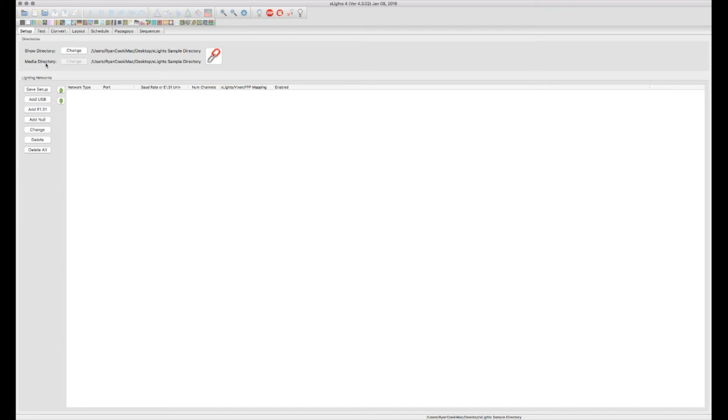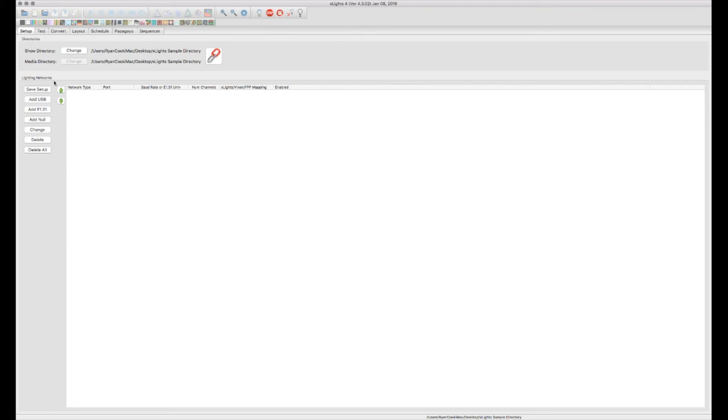The next section down is the lighting networks. So this is actually where you'll configure your USB devices, such as a DMX device or LOR controller. You can also add your E-131 controllers in on here. Your whole lighting network gets configured right on this page.